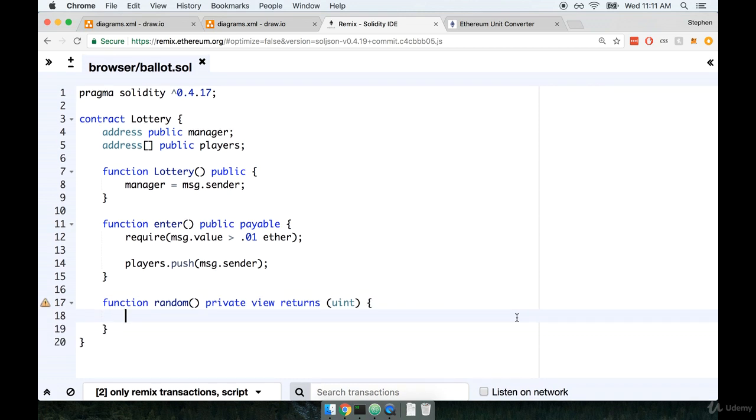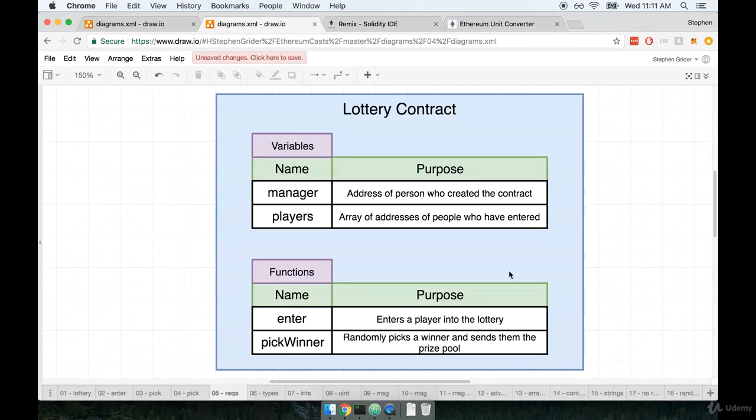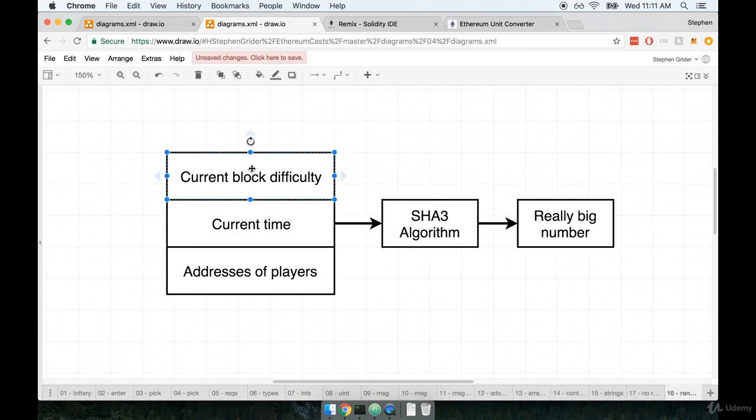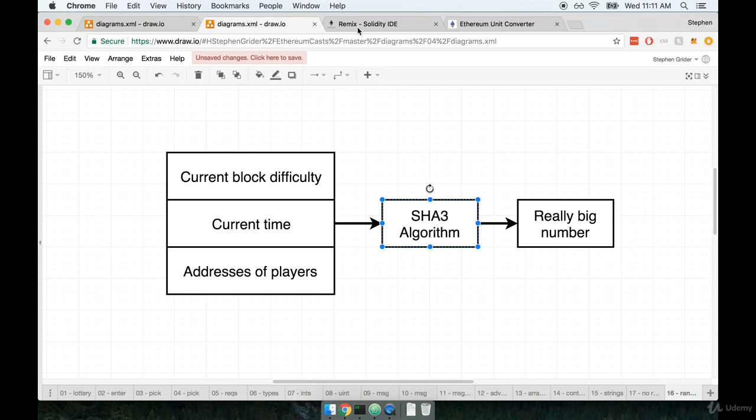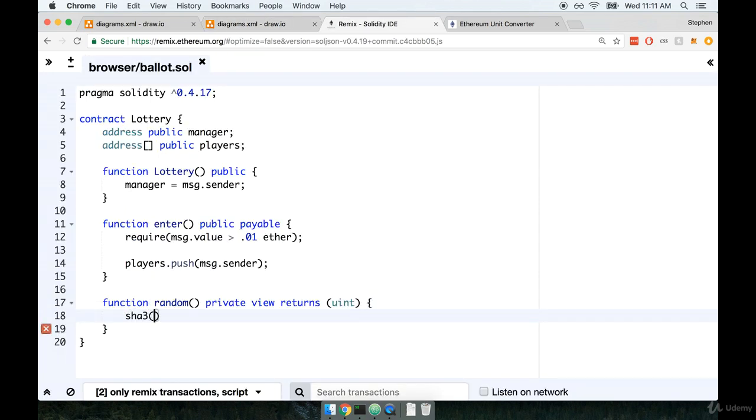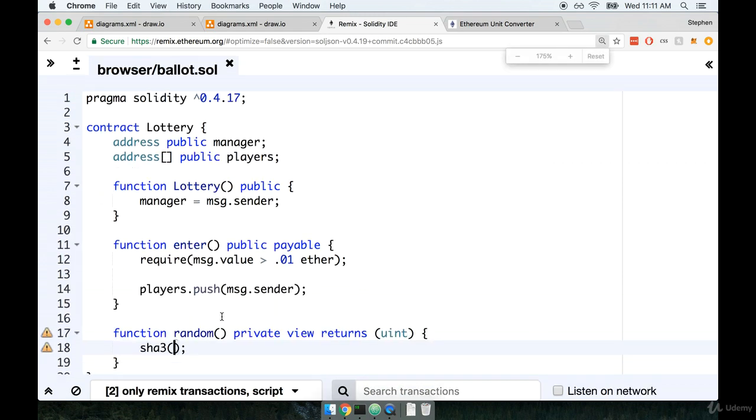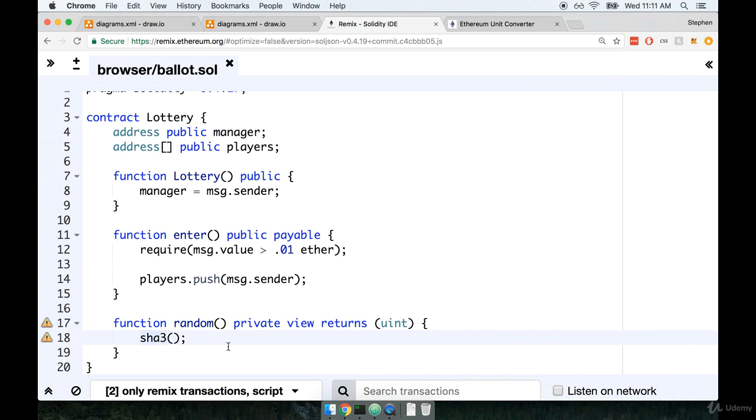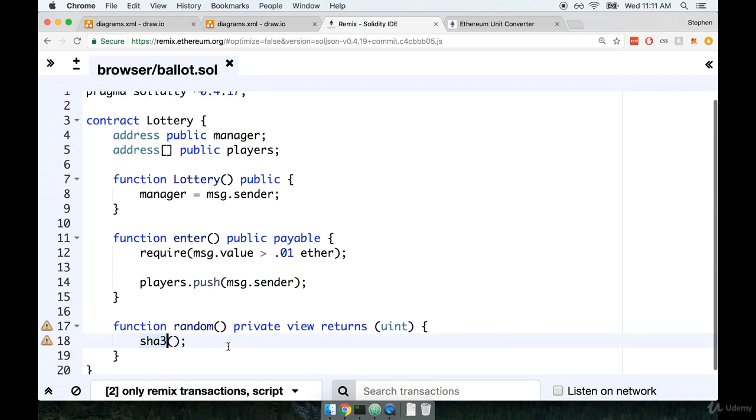Now inside of here we're going to take those three pieces of pseudorandomness. So we want our current block difficulty, the current time, and the addresses of our players. We're going to feed them into the SHA-3 algorithm. So first we will reference the SHA-3 algorithm by simply saying SHA-3 and then passing in the elements or the pieces of data that we want to have hashed. As a quick aside, I just want to mention that SHA-3 right here is a global variable or a global function. So we don't have to do any import statement, nothing like that. We can simply call SHA-3.